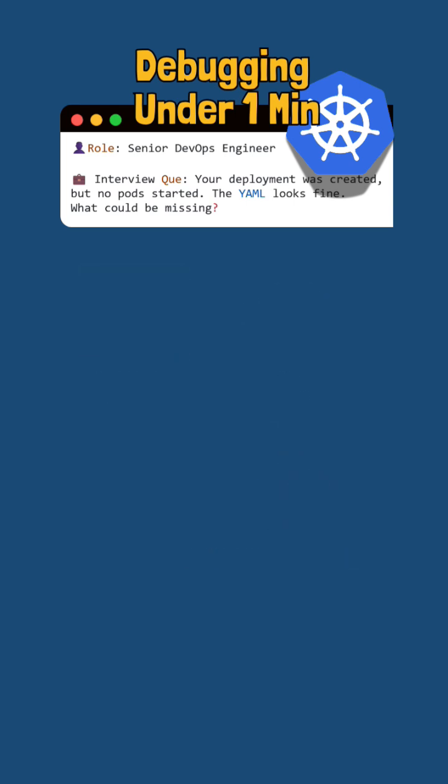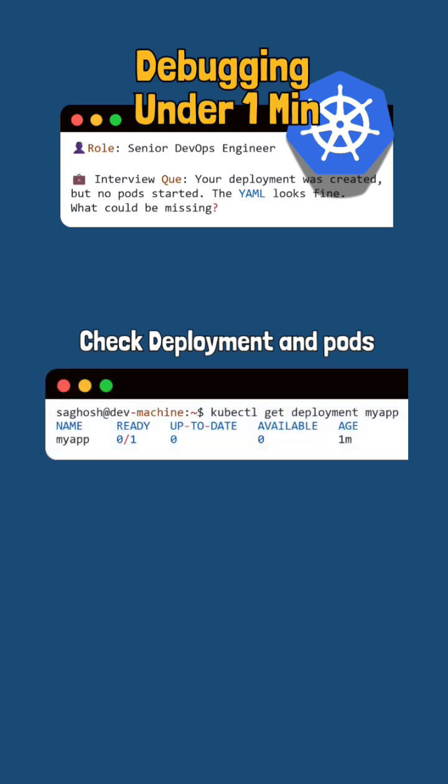First, we'll run kubectl get deployment to confirm the deployment exists.